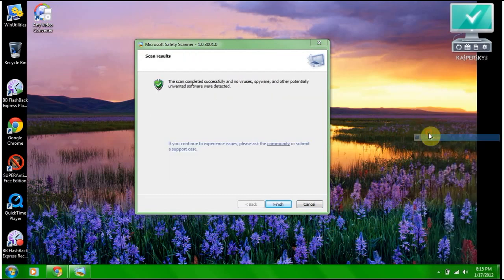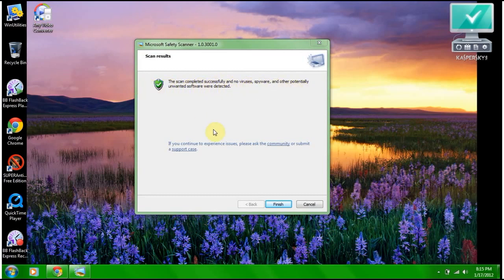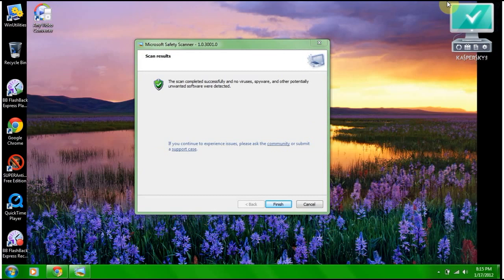The scan completed successfully, and no viruses, spyware, or other potentially unwanted software was detected. Excellent. Well, actually, I want to keep Kaspersky on my computer, so I'm not going to do the G Data review.